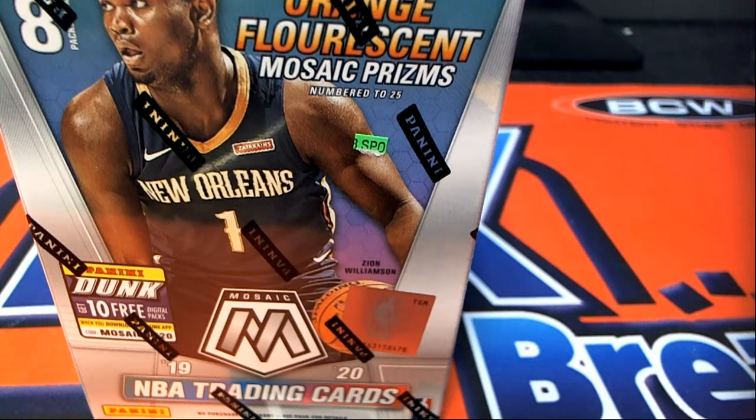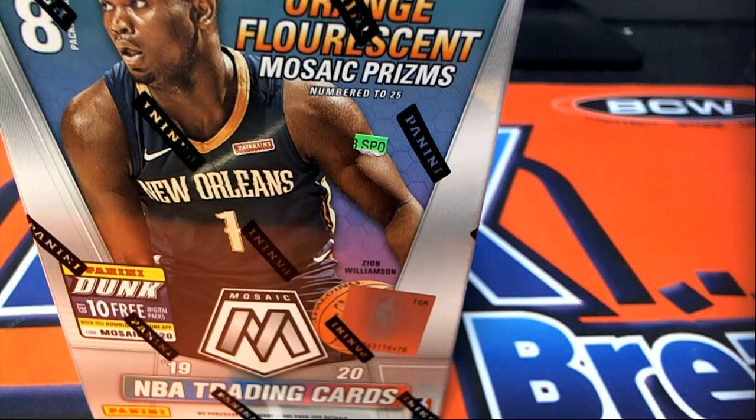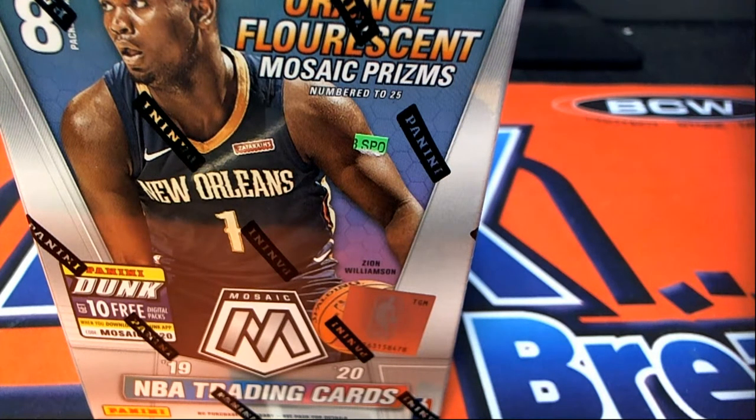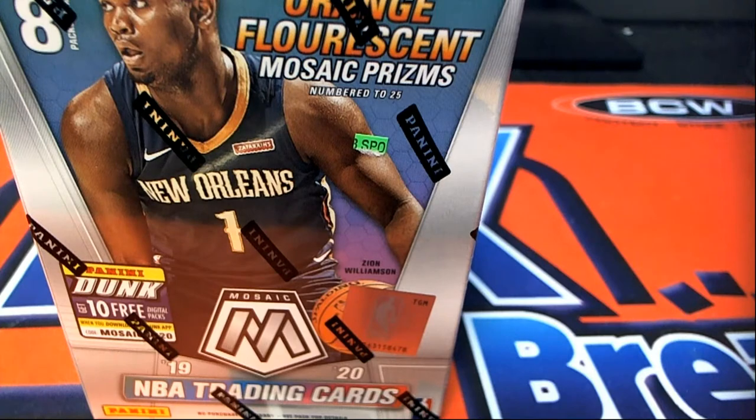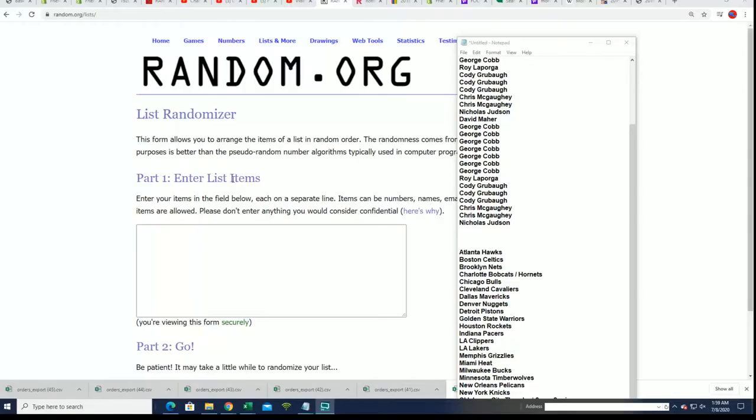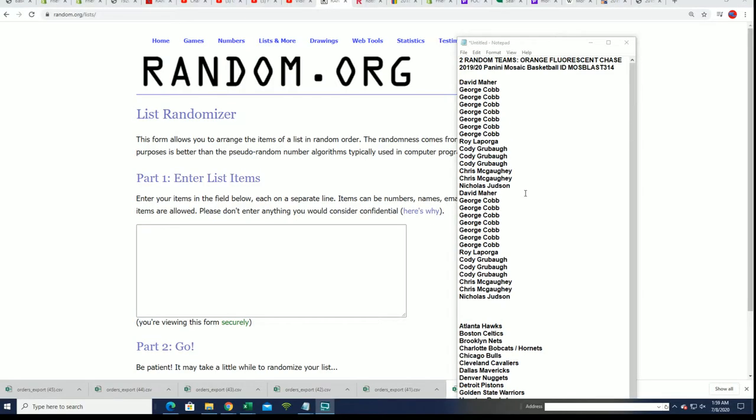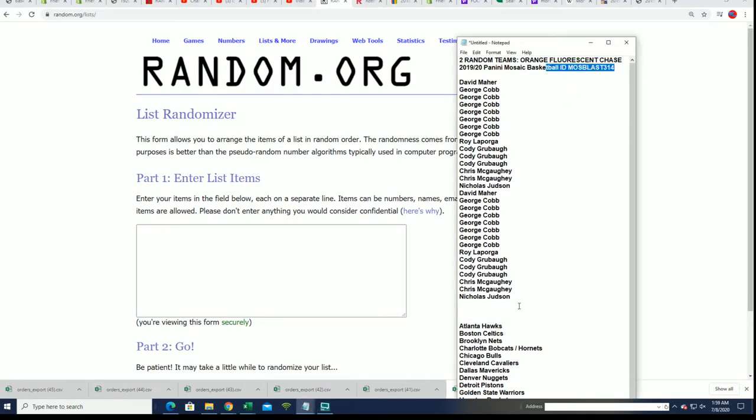It's time now for our box break. It is Mosaic 314.